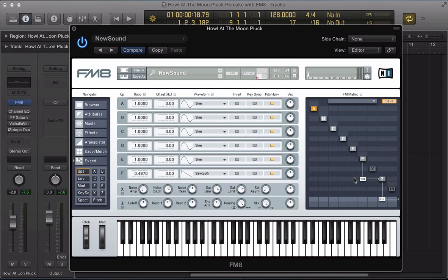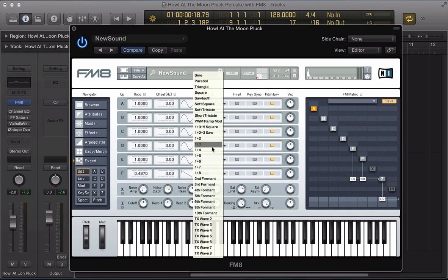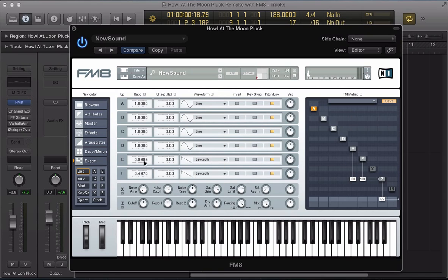Operator E next, route that to the filter at full volume and again going to be a sawtooth wave and detuned a little bit in the other direction so 0.5056.